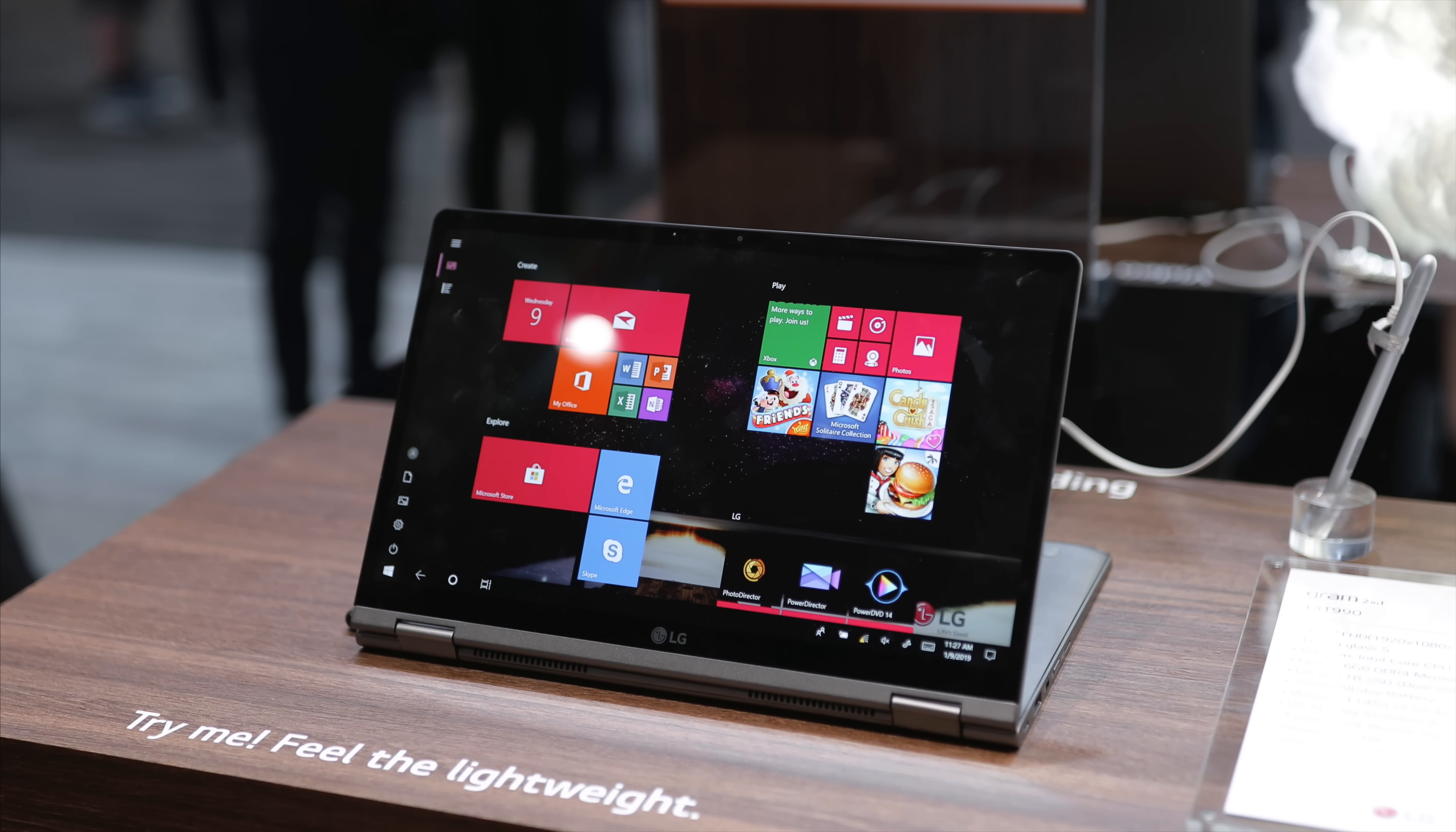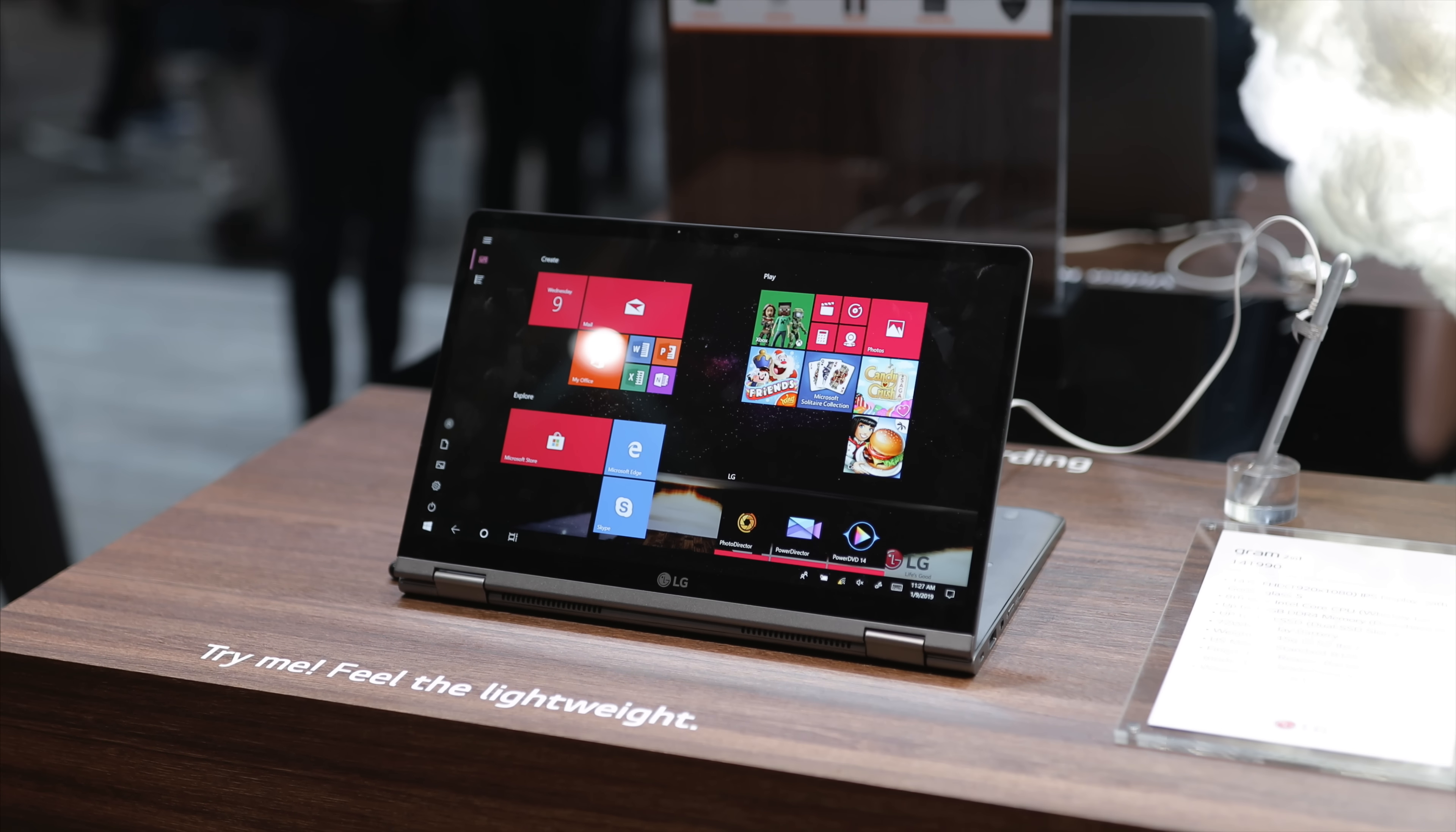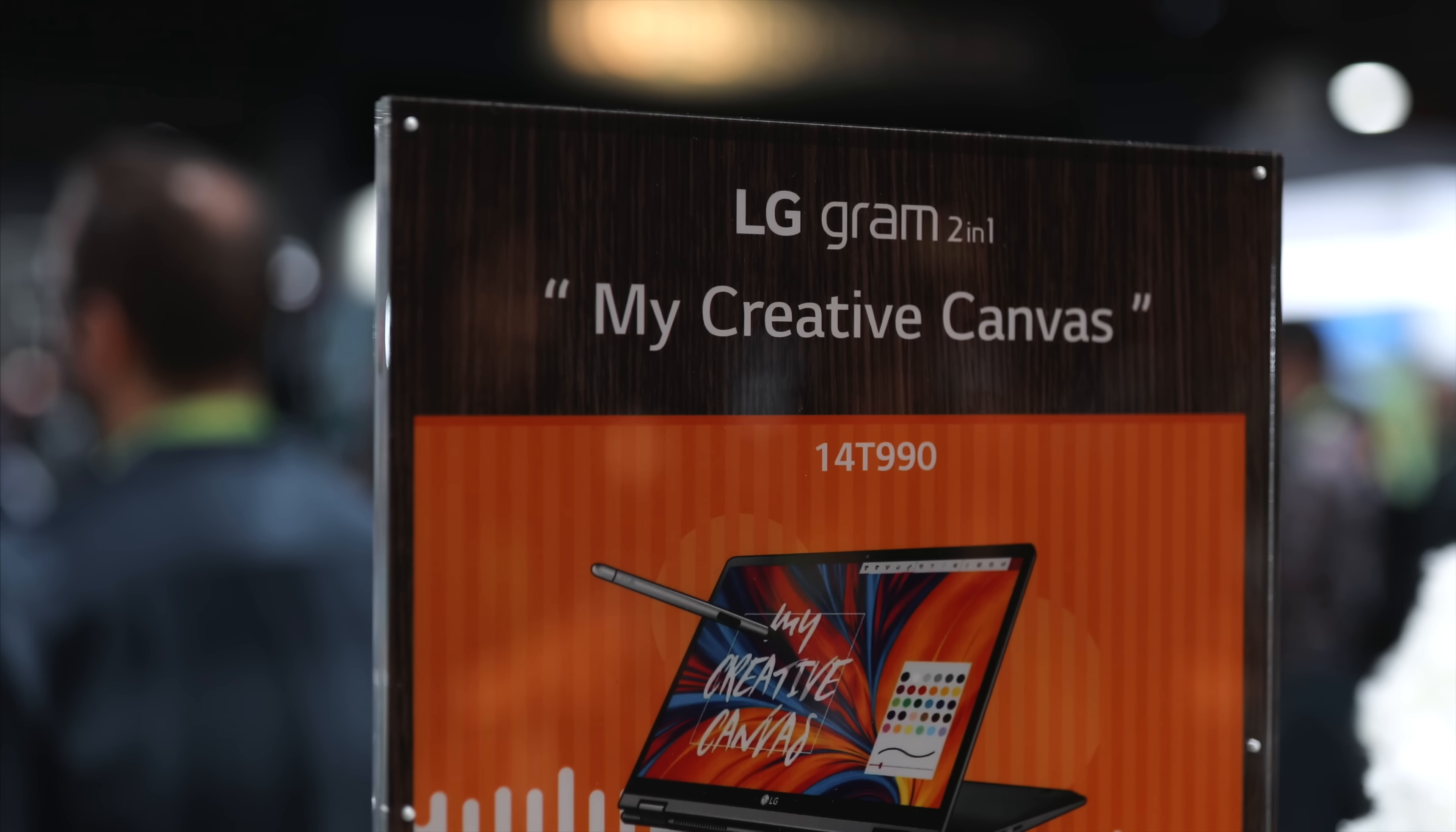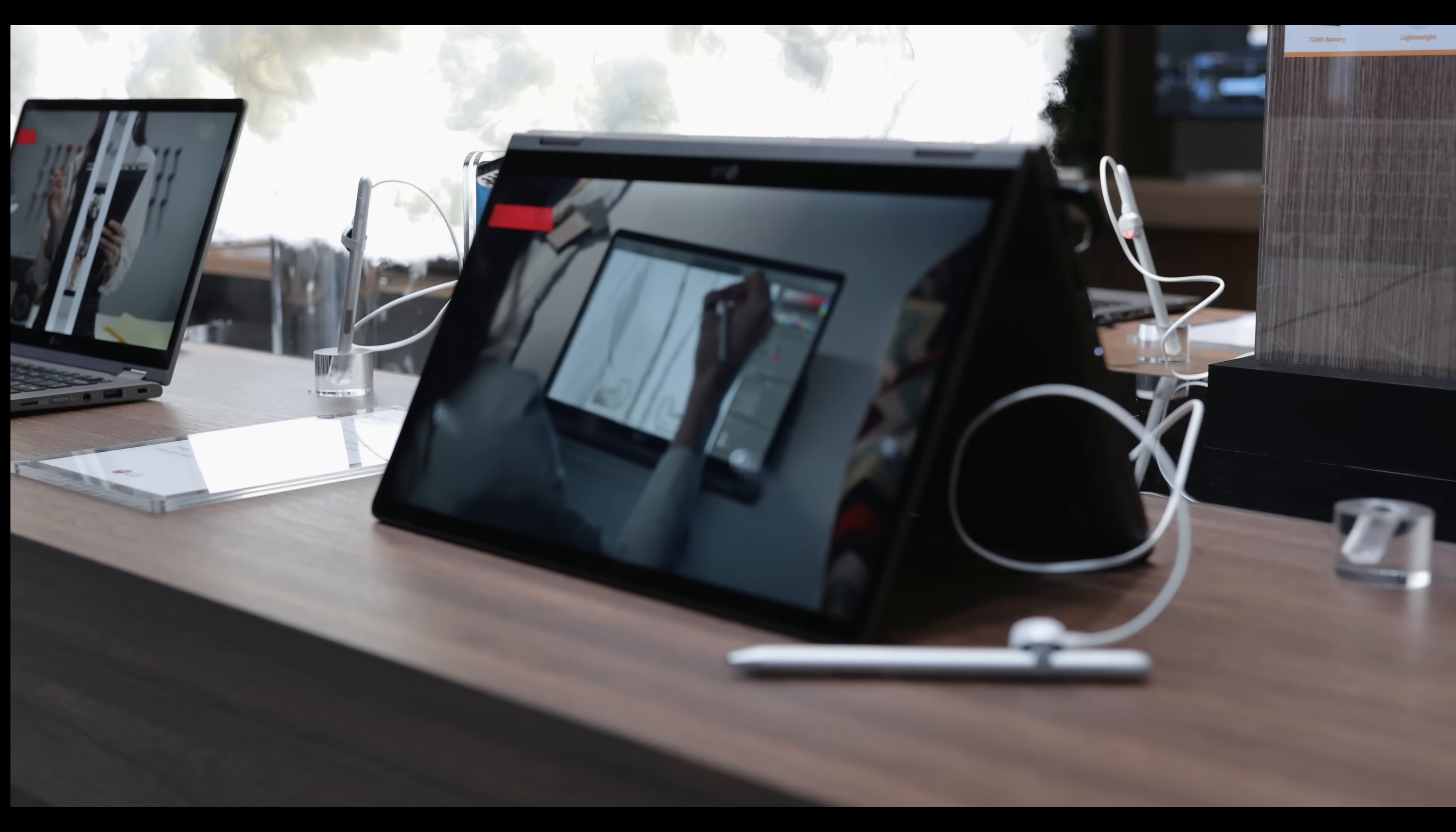So beginning with the first product, LG released two editions to the LG Gram line which we reviewed on the channel over the past couple years. The first is the LG Gram 2-in-1 and this is a 14 inch computer which I believe is the perfect size in the lineup, and it features a full HD IPS touchscreen display and it also comes with a Wacom pen which is really nice to see so you don't have to pay extra for that.